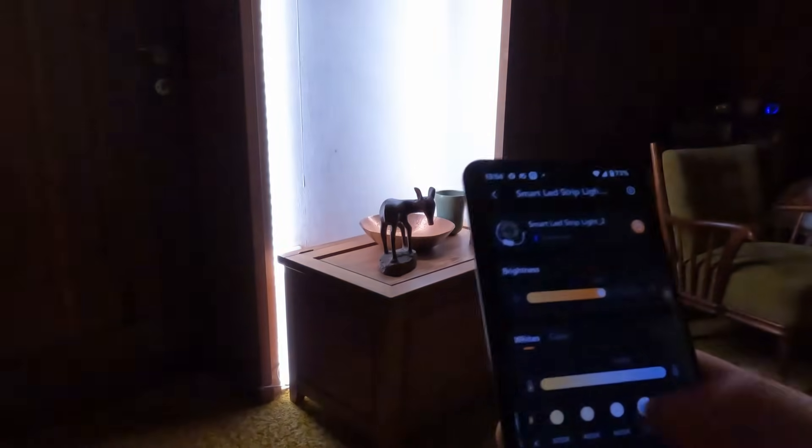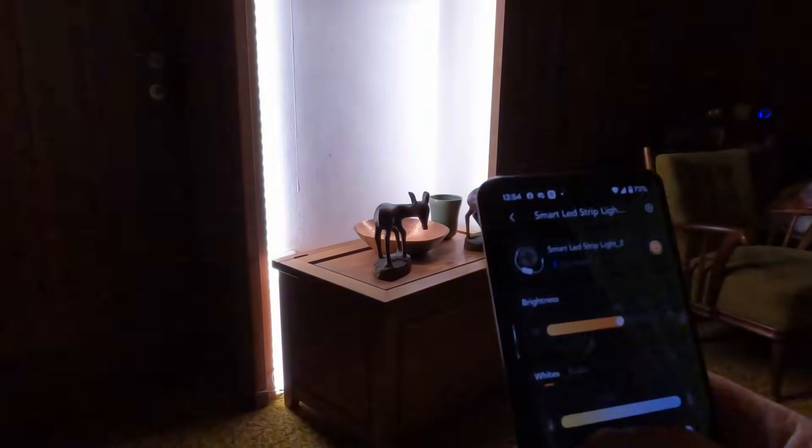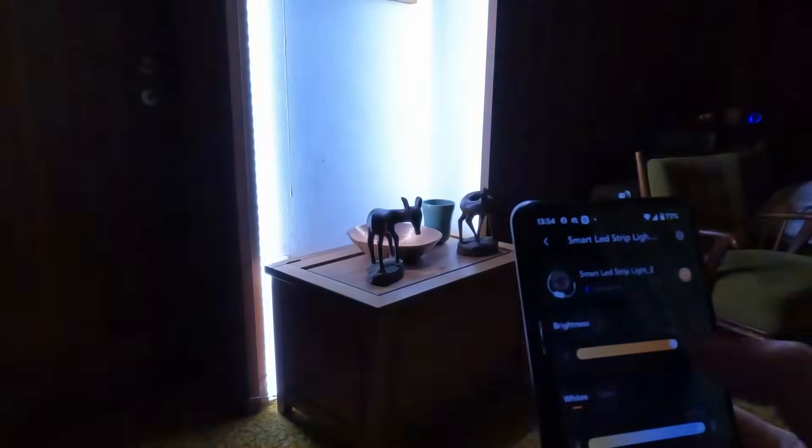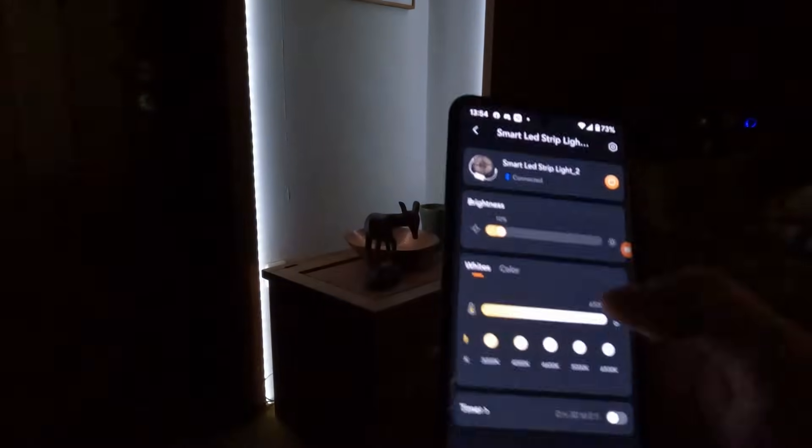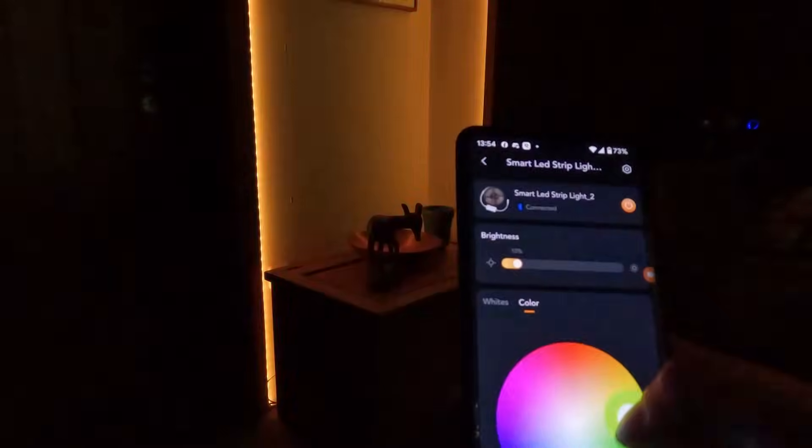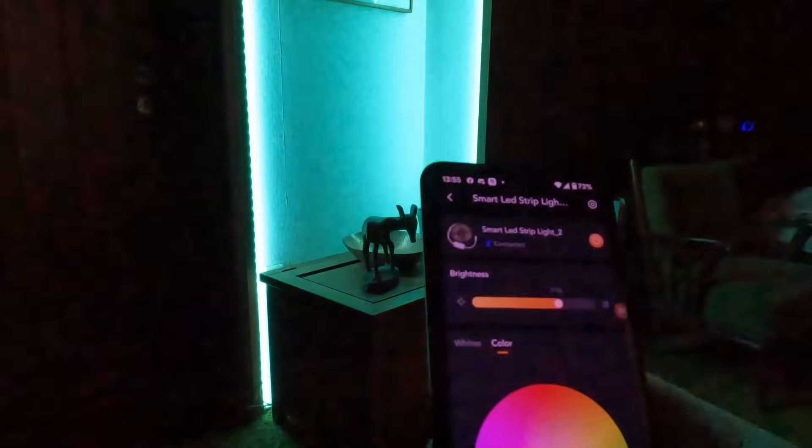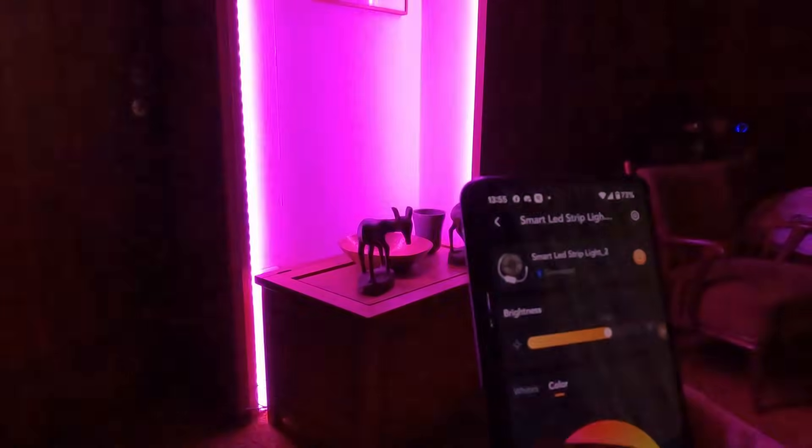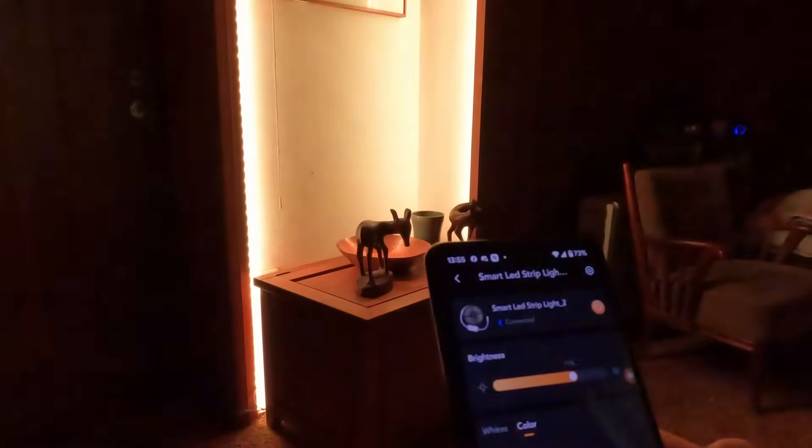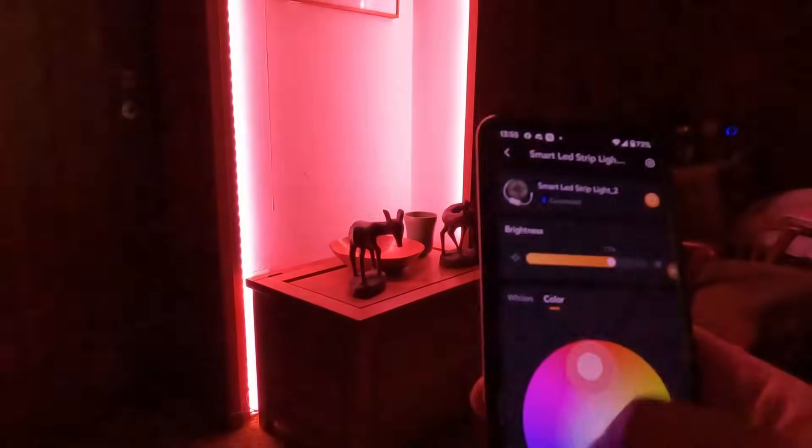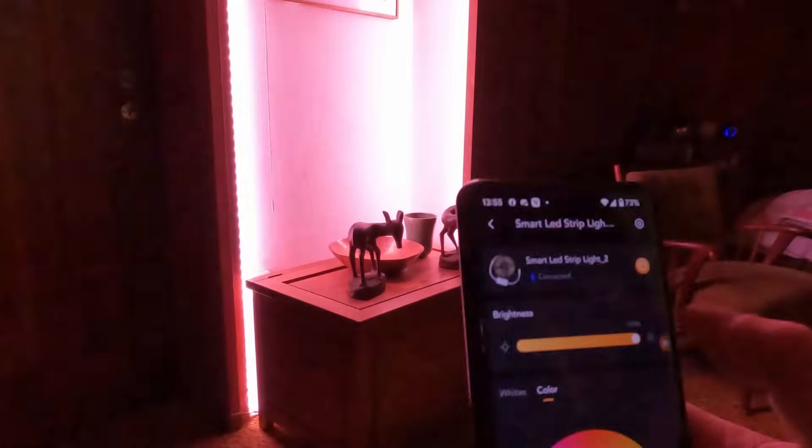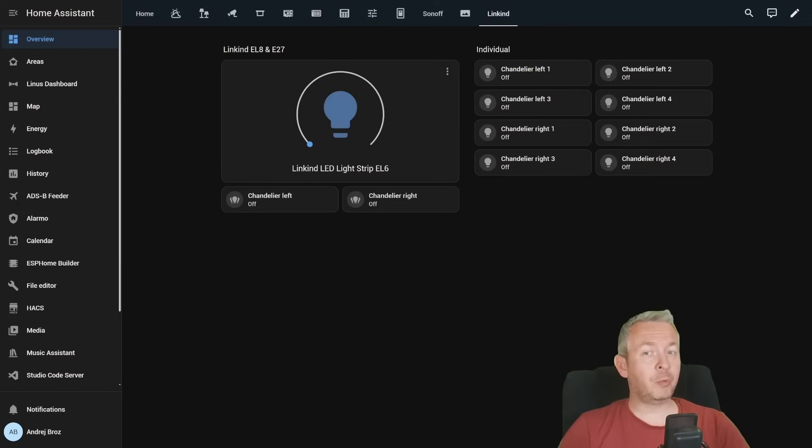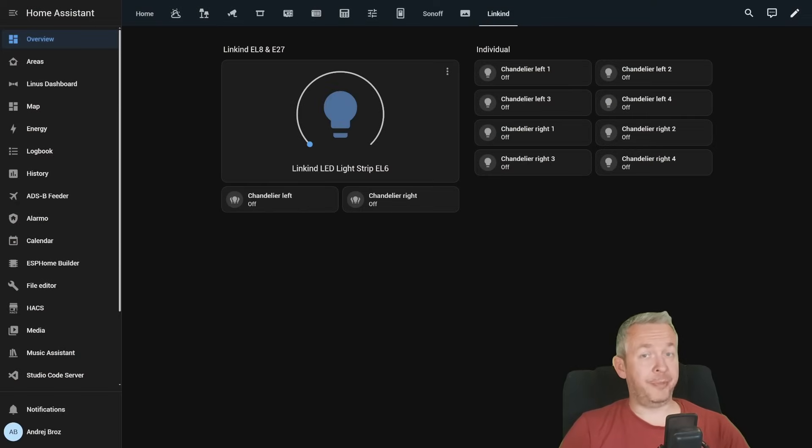If you dug this review, smash that like button like you would smash a Zigbee Hub, because these devices do not need any kind of external hub. Subscribe for more Smart Home Madness, and let me know in the comments section how you would automate the lights in your home. I'm Bearded Tinker. Thanks for watching. Keep automating.